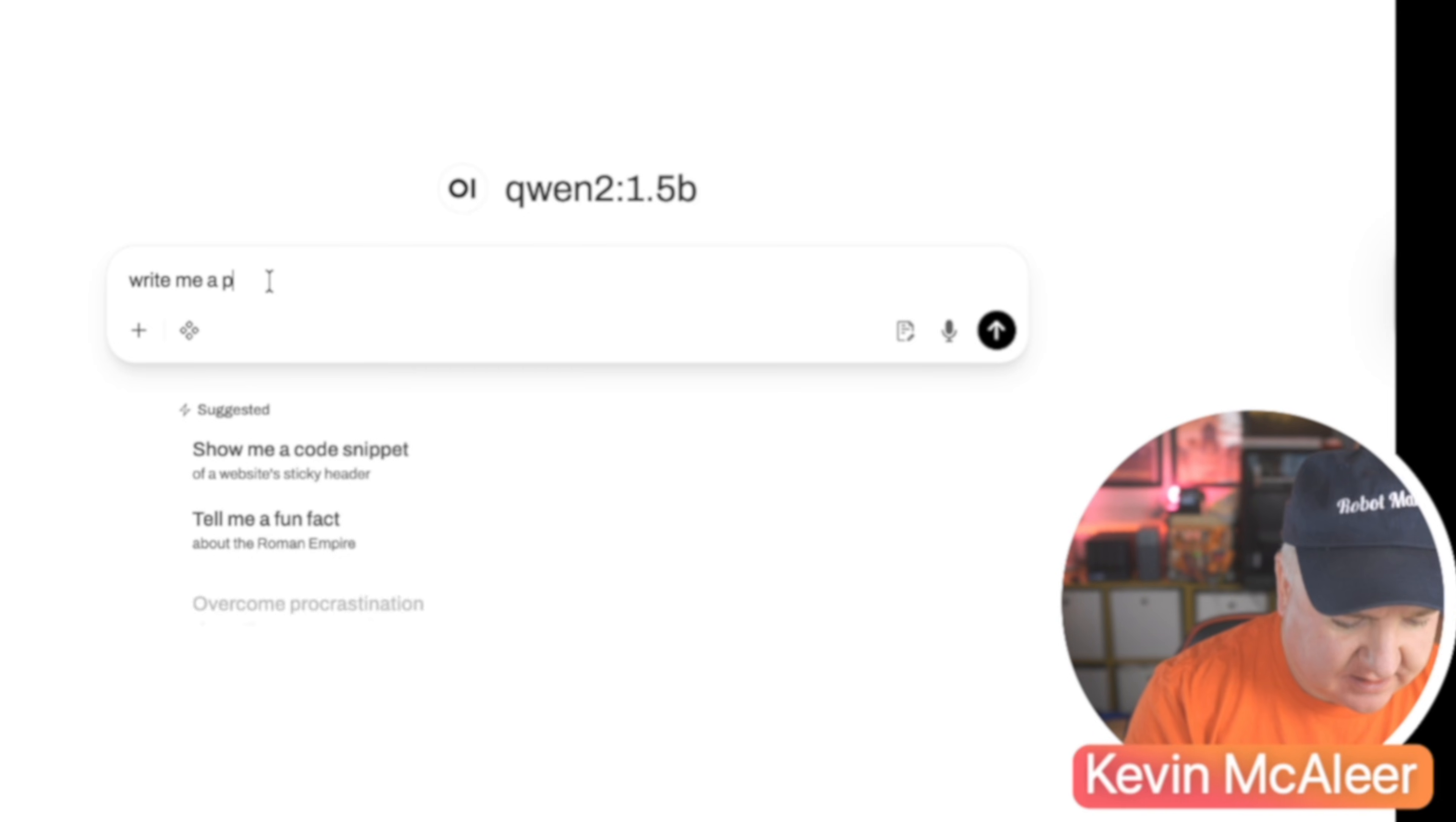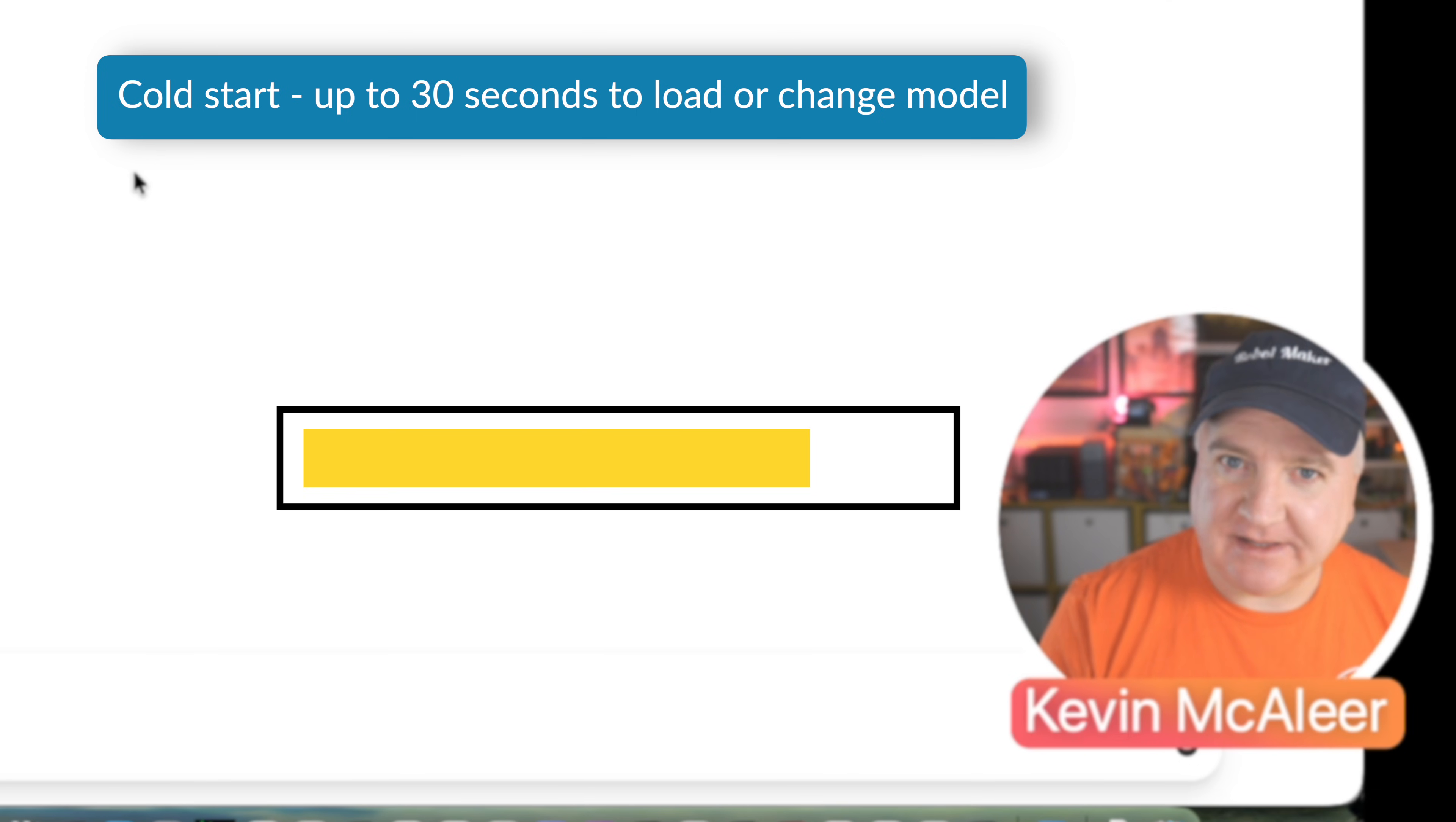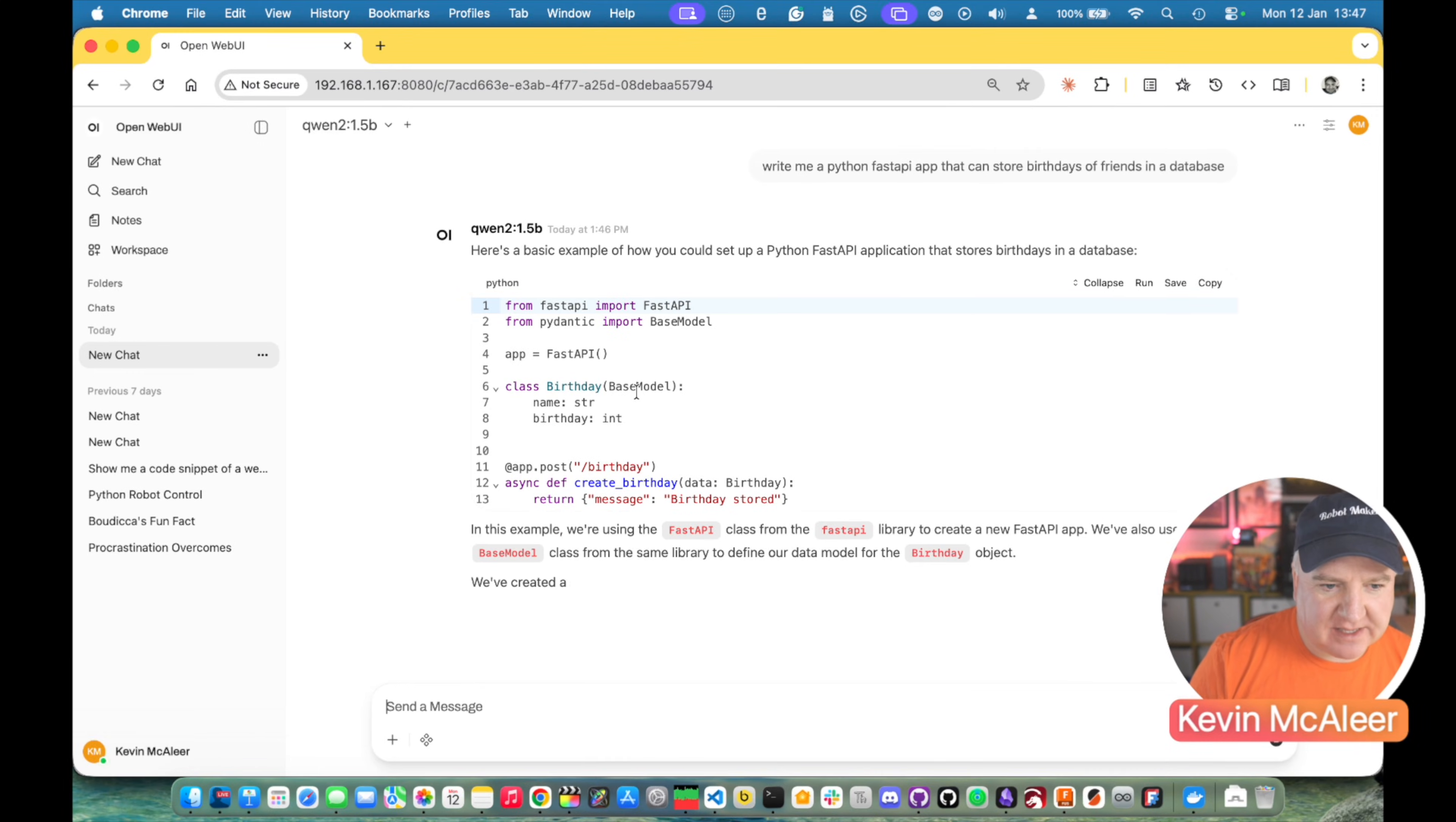Write me a Python fast API app that can store birthdays of friends in a database. One of the things I immediately noticed is there's a small lag between when you change models. The models have to be loaded into the onboard RAM, the 8 gig of RAM that the board comes with. When you switch models, it does have to swap out models. If the models are quite large, that can take up to about 30 seconds. Once it's loaded, it's quite performant. So this is real time now. You can see the text being generated.